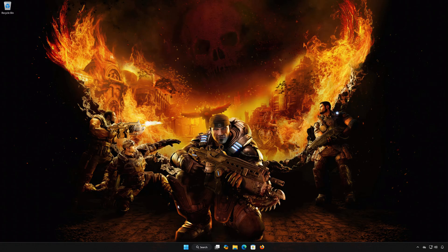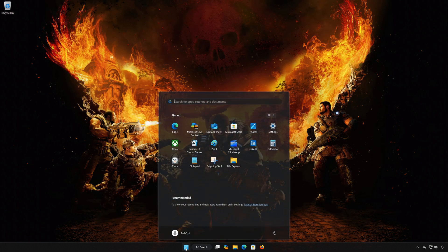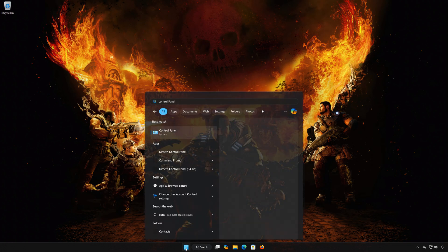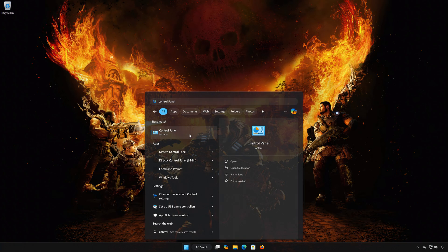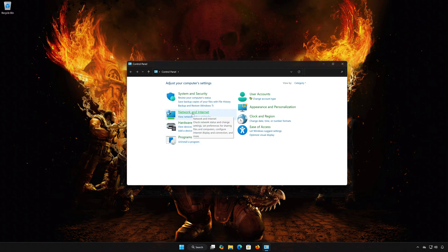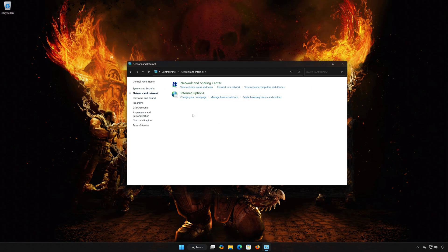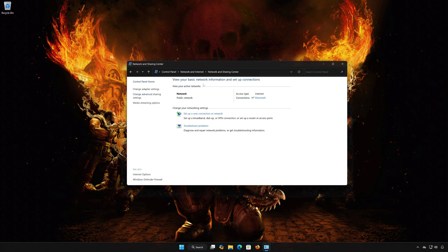First, open the Start menu. Search for Control Panel. Open your Control Panel. Open Network and Internet. Open Network and Sharing Center. Double-click your Network Adapter.